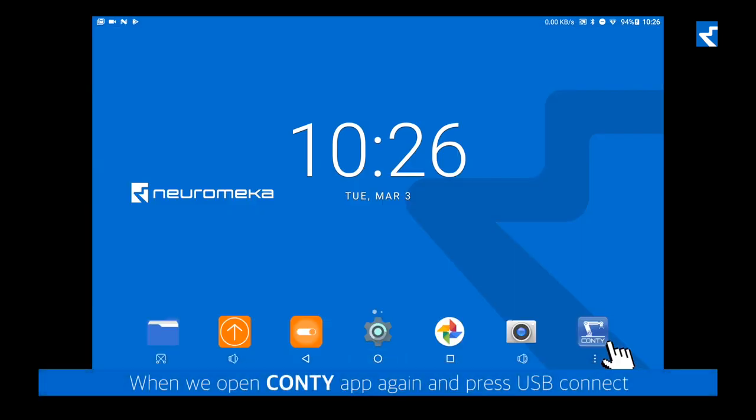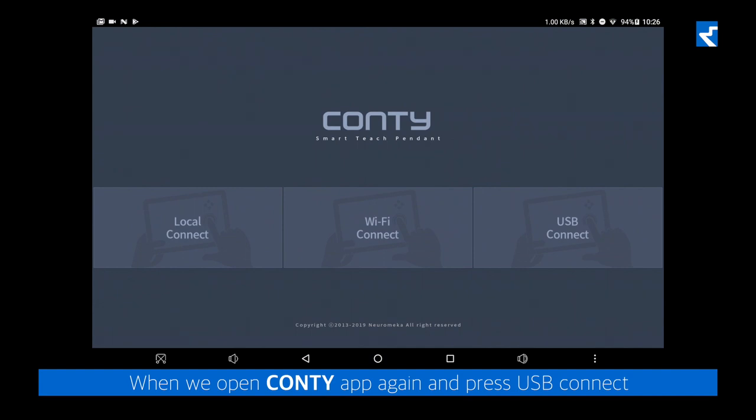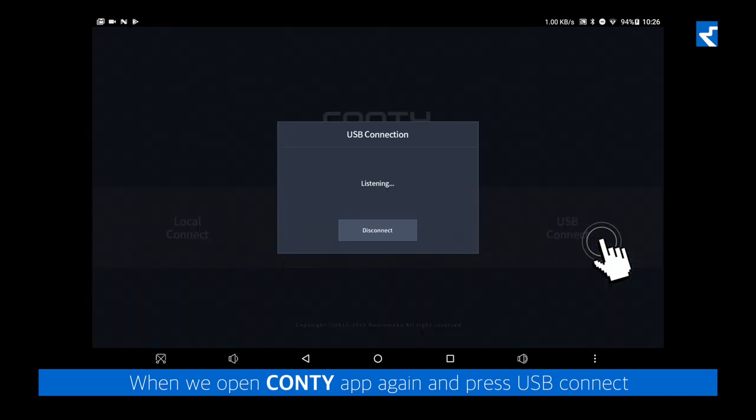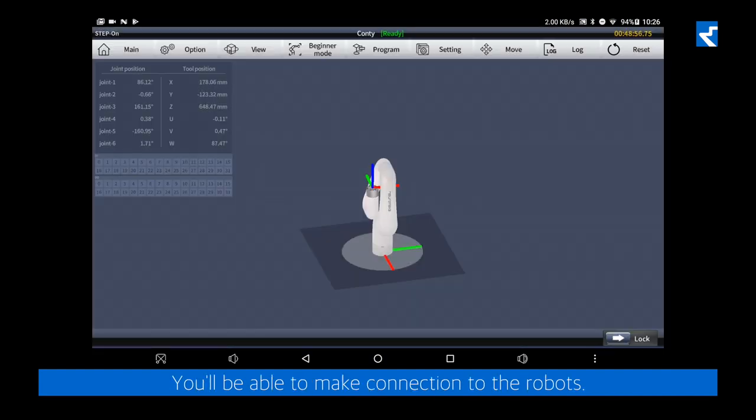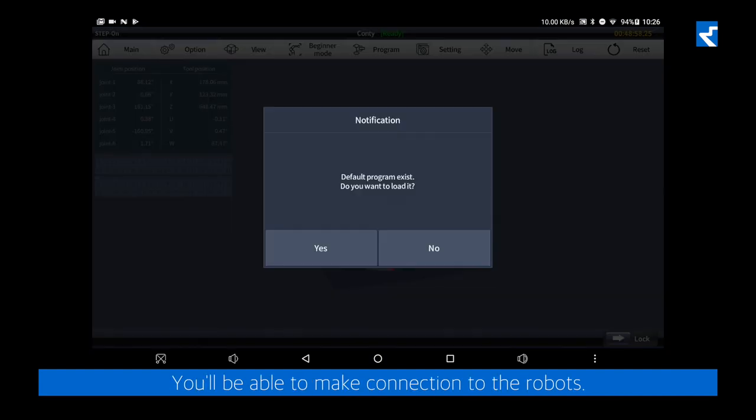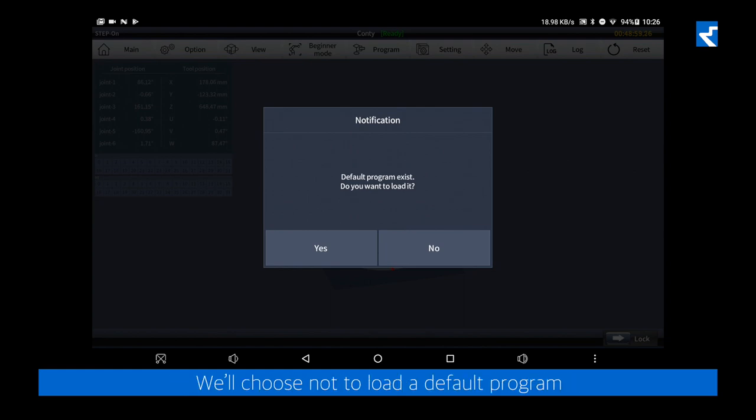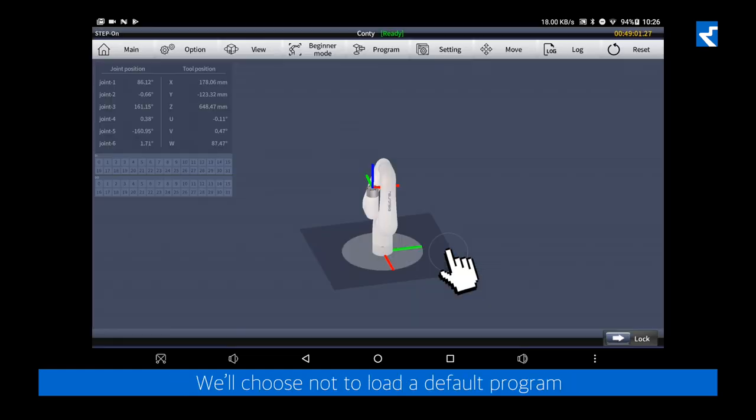When we open the Conti app again and press USB Connect, you'll be able to make a connection to the robot. We'll choose not to load the default programming.